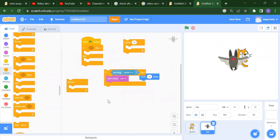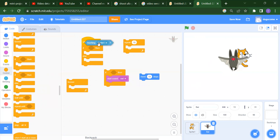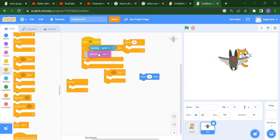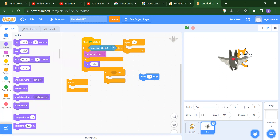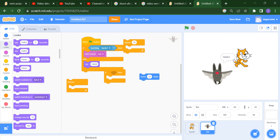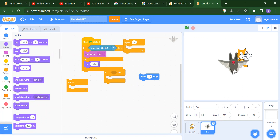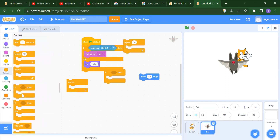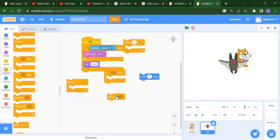In the control block we also have If-Else. In the plain If block there is no else — if the bat touches the cat you get the sound, otherwise nothing happens. But in If-Else: if the bat touches the cat we start the sound, else we say Hi or Hello. If I move the bat away from the cat you get Hello; if I bring it close you get the sound. So we have two conditions — if this happens you get one result, otherwise you get the else part.